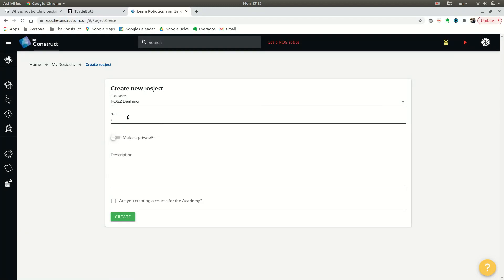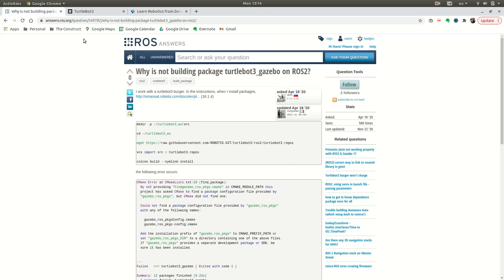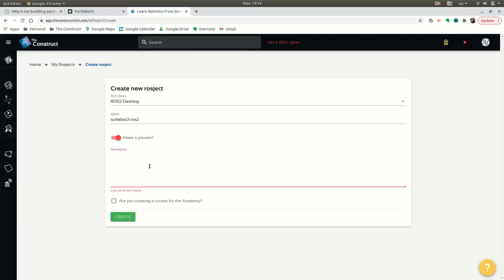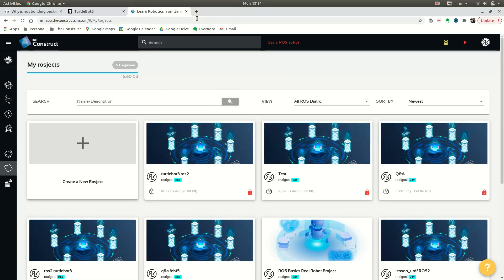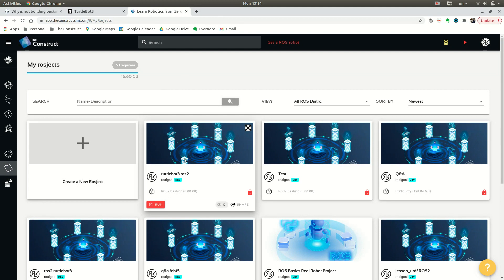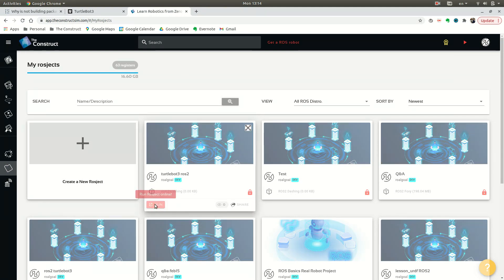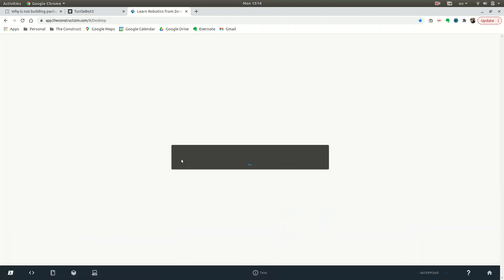For name, we can just name it TurtleBot 3 ROS 2, and we can make it private or public. I'm going to make it private. For the description, I'm just going to paste the link to the question. We can go ahead and create it. You can see down here it's been made in ROS 2 dashing, so we can run it.